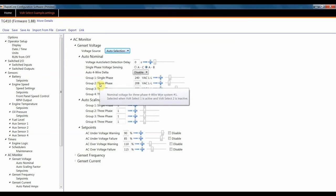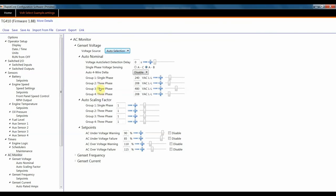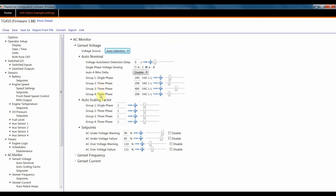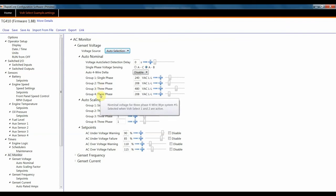Group 2 is when Volt Select 1 is active, and Volt Select 2 is inactive. And 3 is inactive and active, and 4 is when both Volt Select 1 and 2 are active.